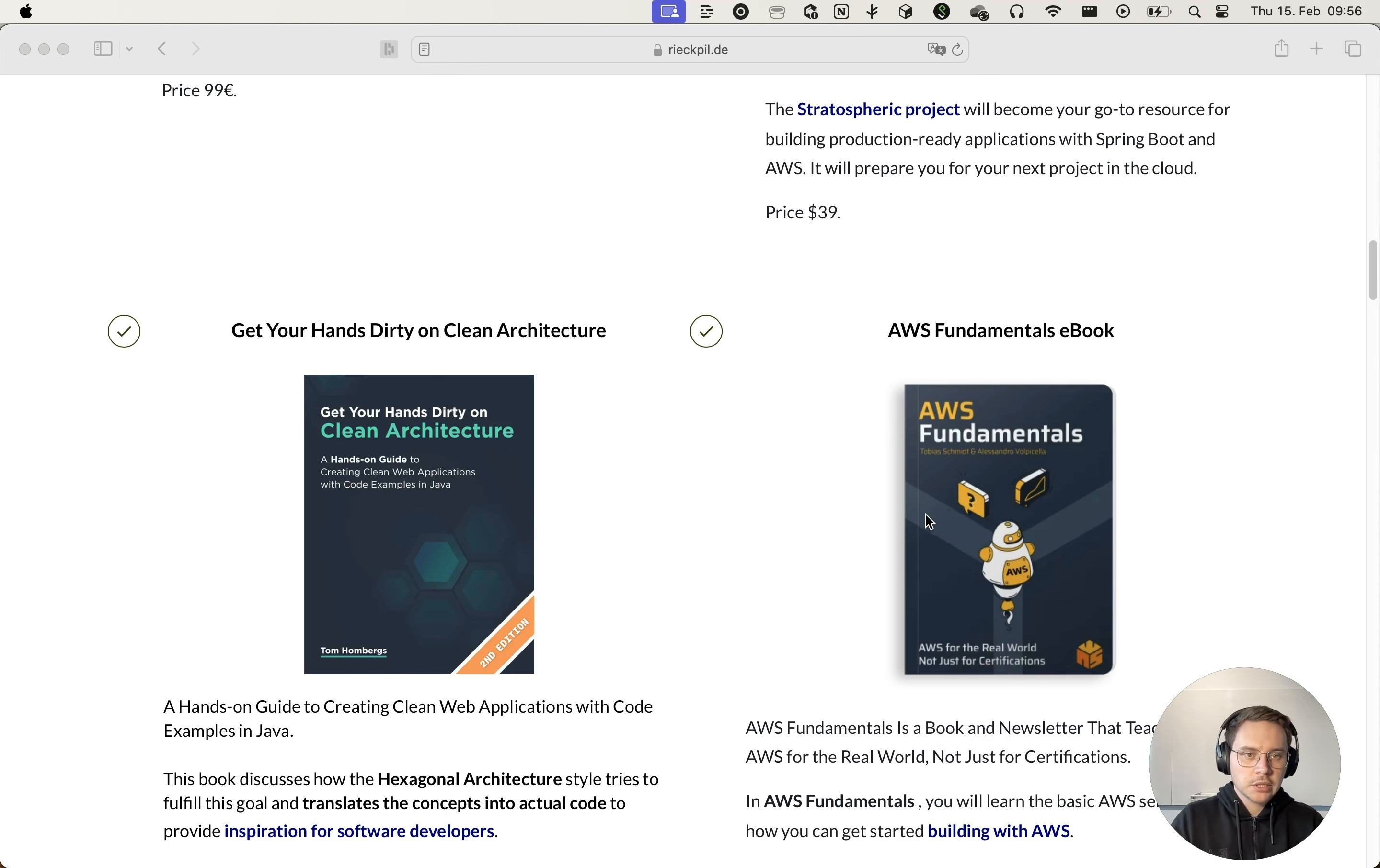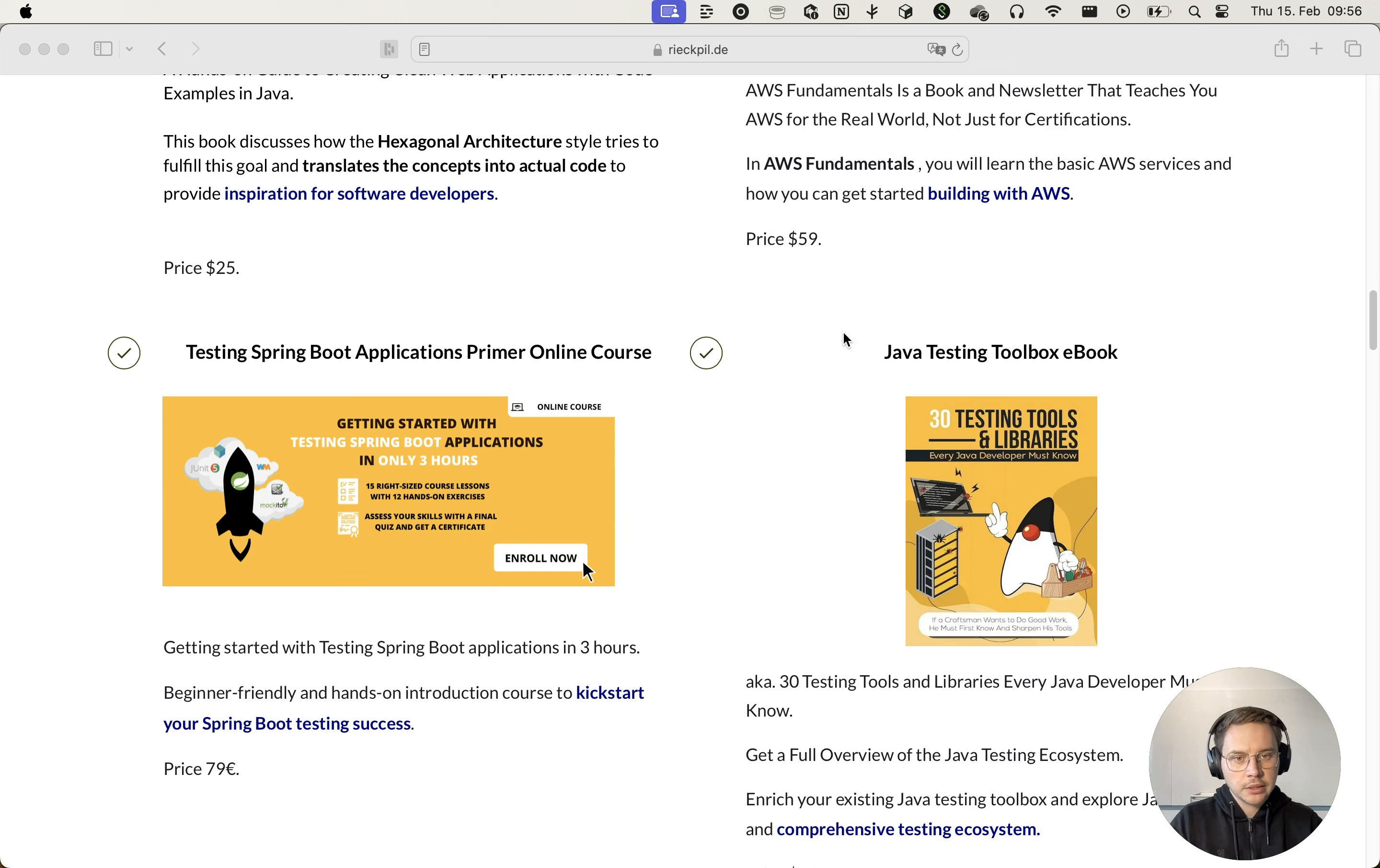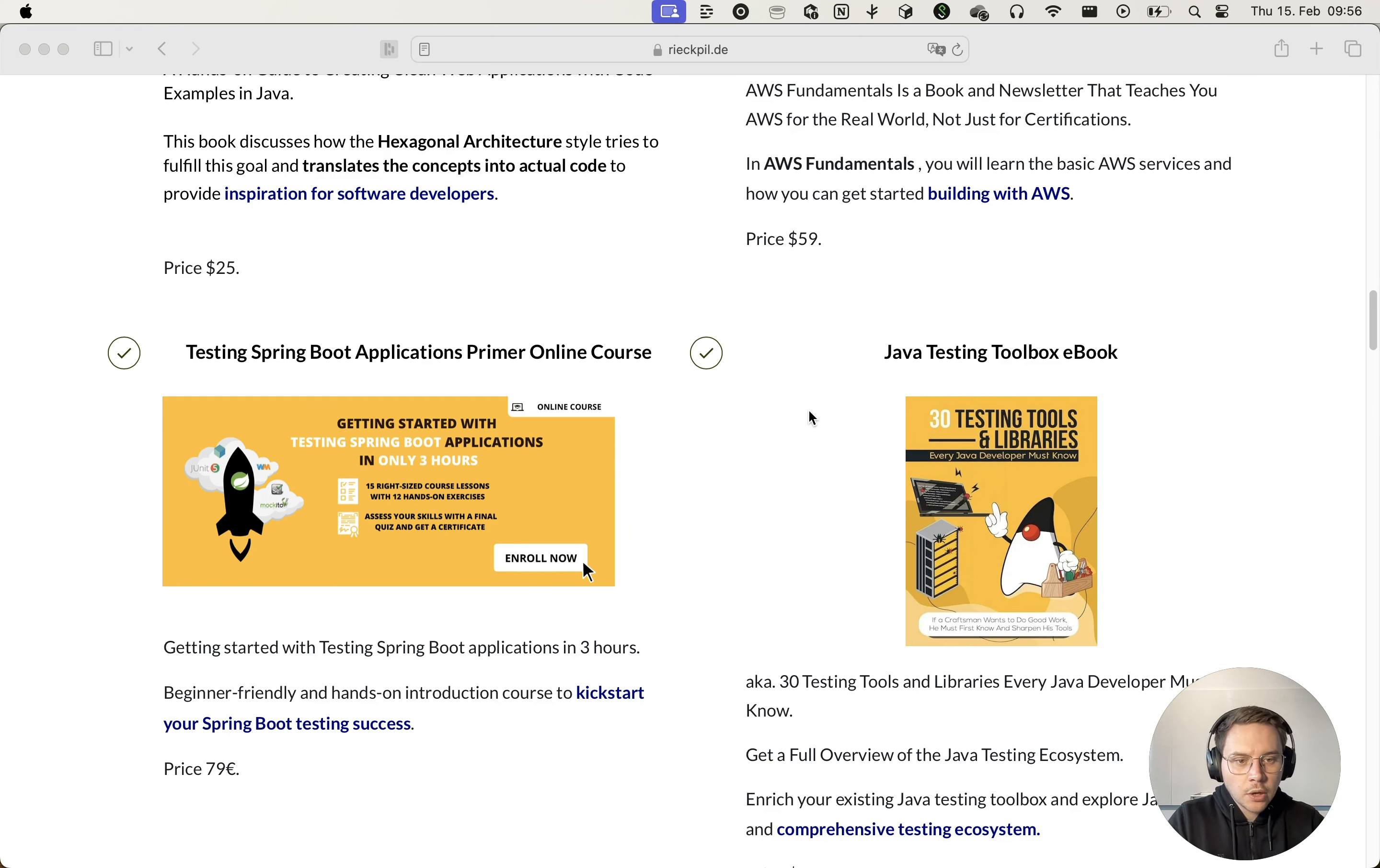the AWS Fundamentals ebook is included as part of this bundle and way more resources about developing and testing Java Spring Boot applications. Check out the link in the description and hope to see you in the courses.